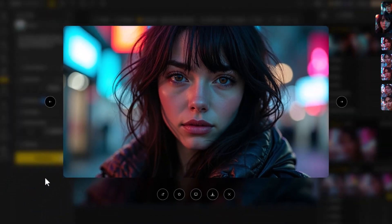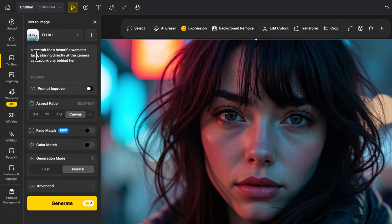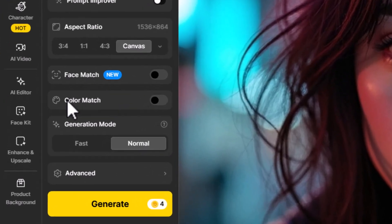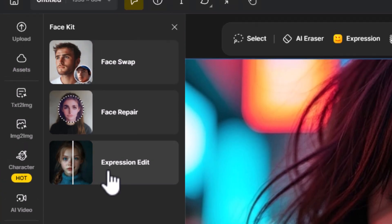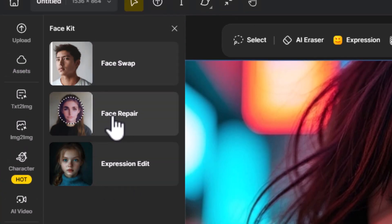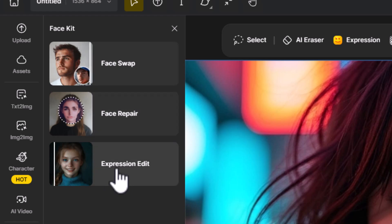...I'm going to use this image here, which I generated in the Design editor using Flux. What I need to do is simply click on the image, head over to Face Kit, and there's Expression Edit. Keep in mind there's also Face Repair and Face Swap, which I cover in my full Design workshop video, but otherwise we're going to go to Expression Edit.